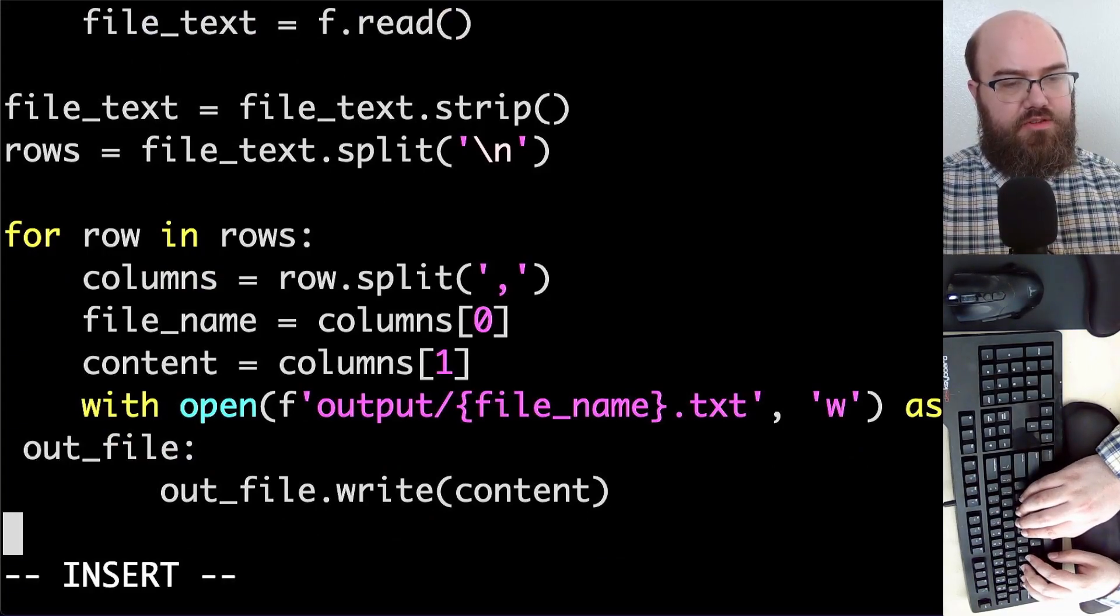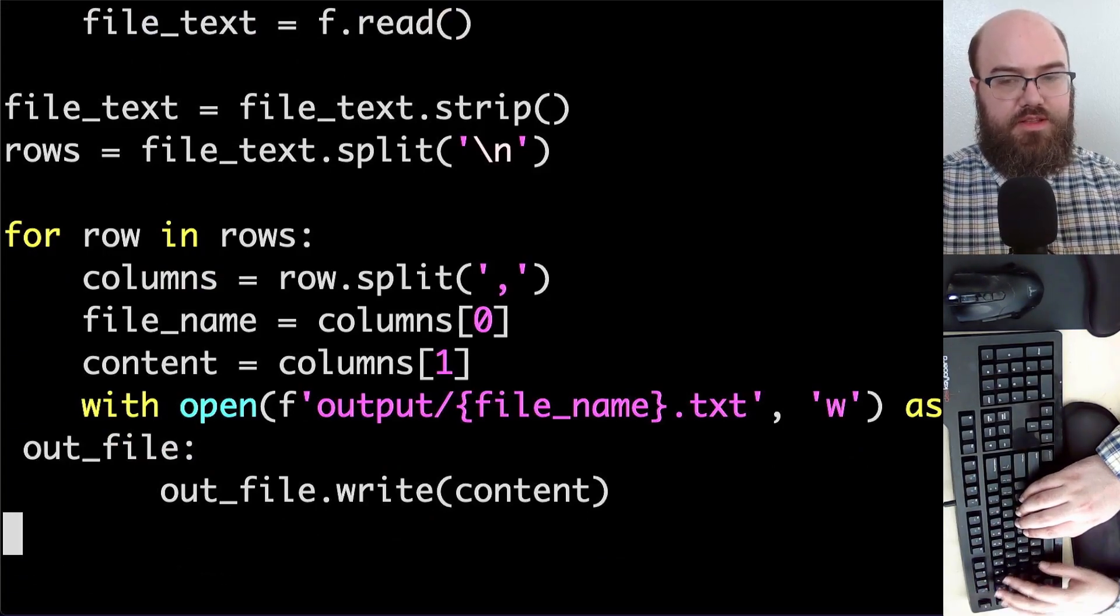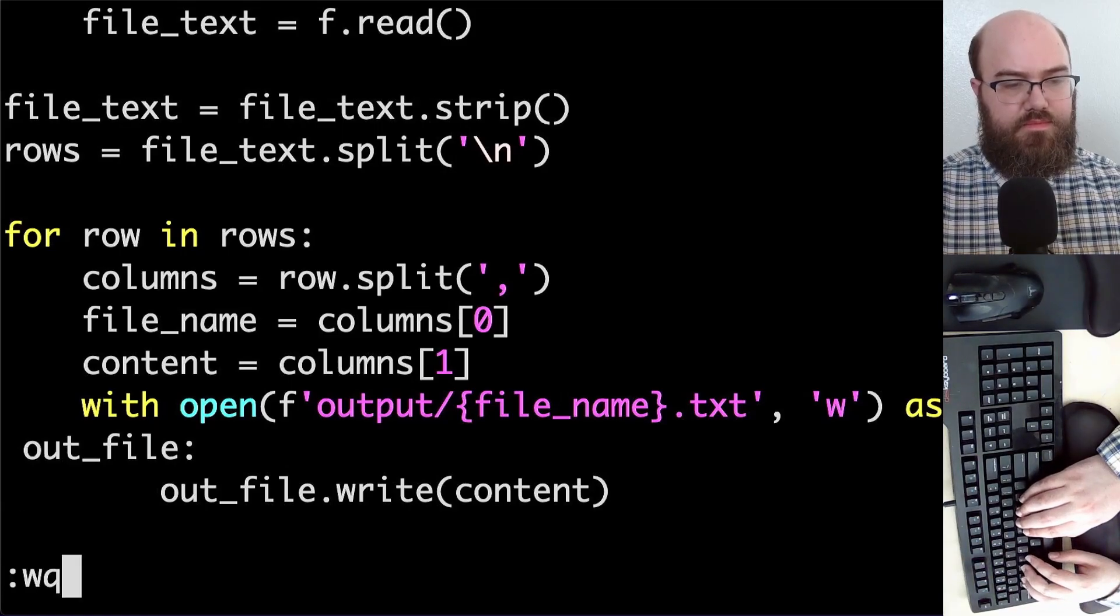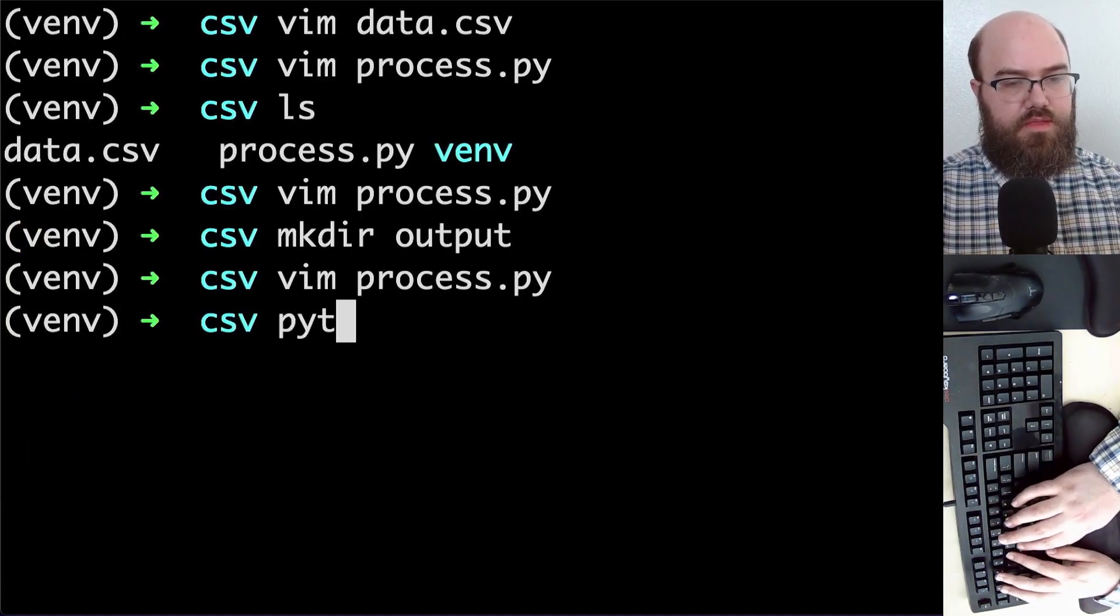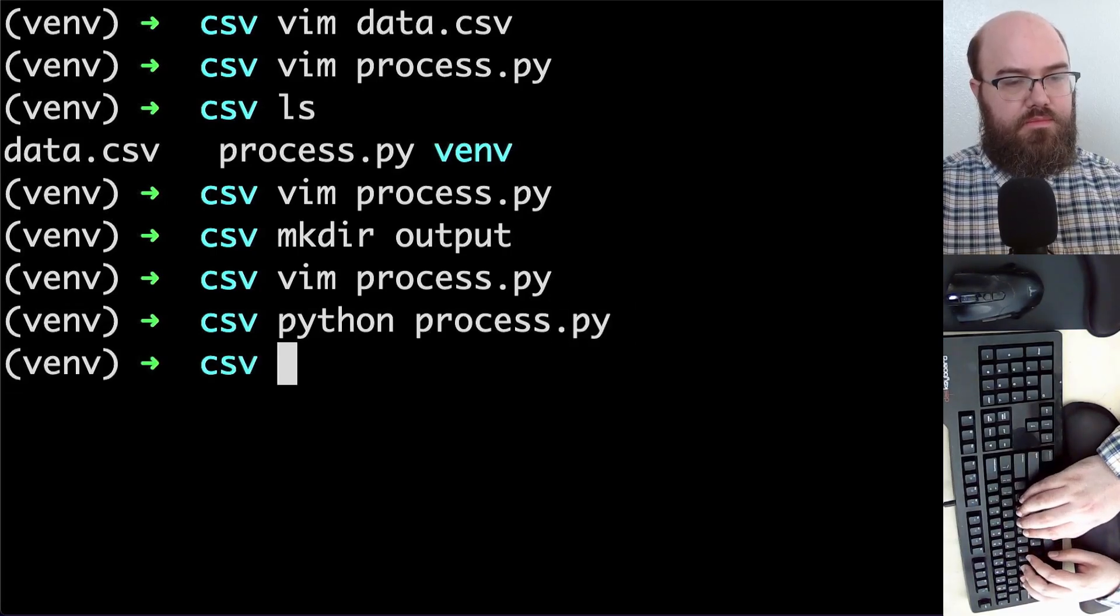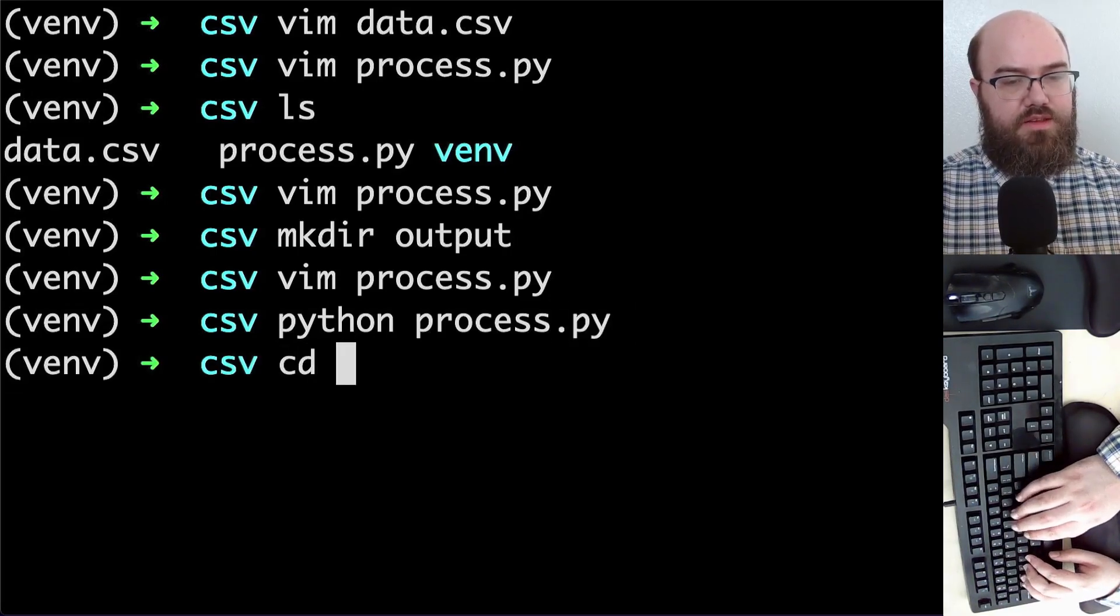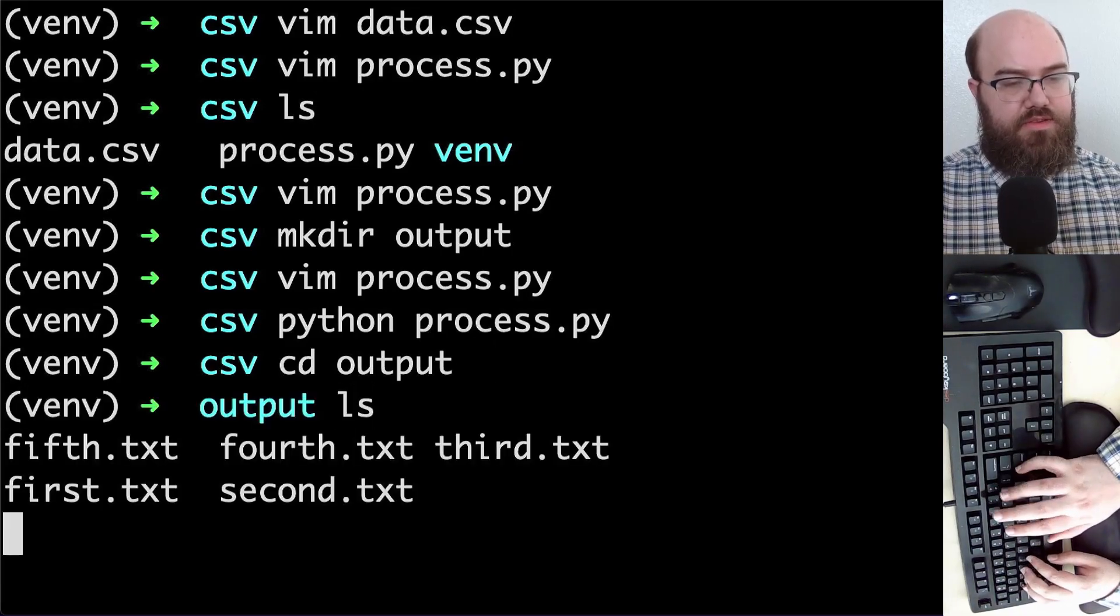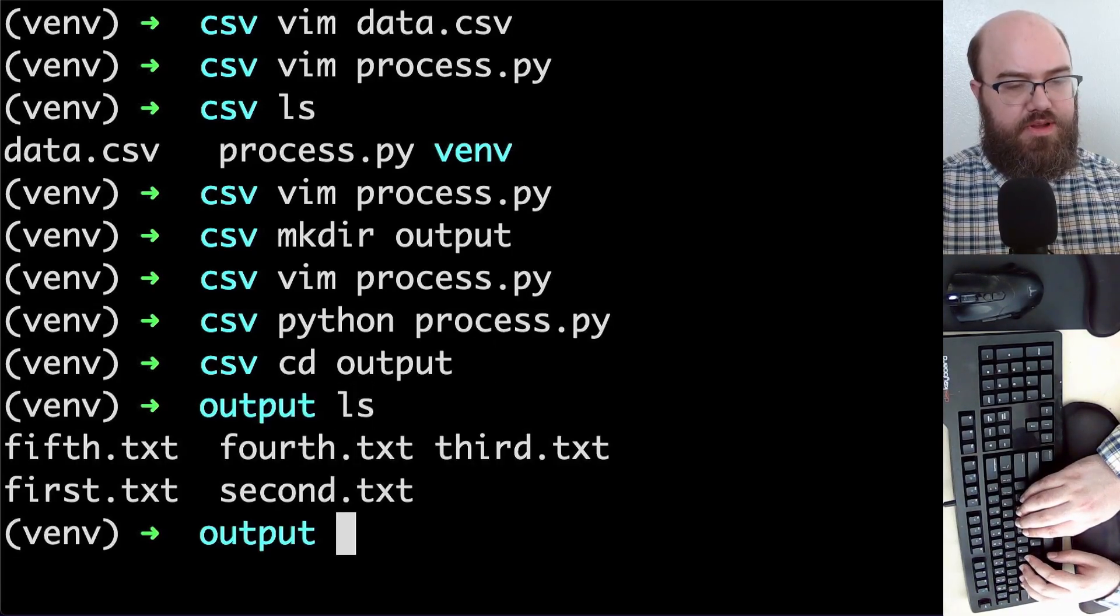And that should be all we need to make this work. Let's try it. Now we'll see into output and list our files. I'm not sure why they're in this order, but okay.